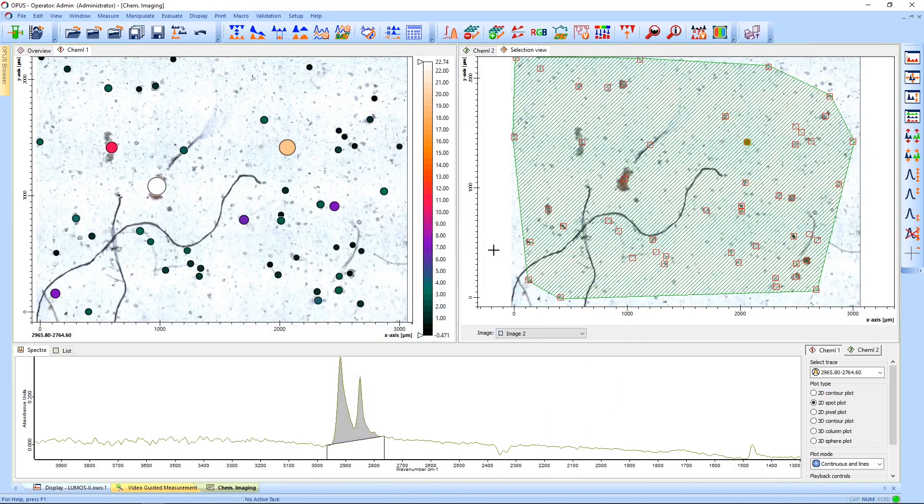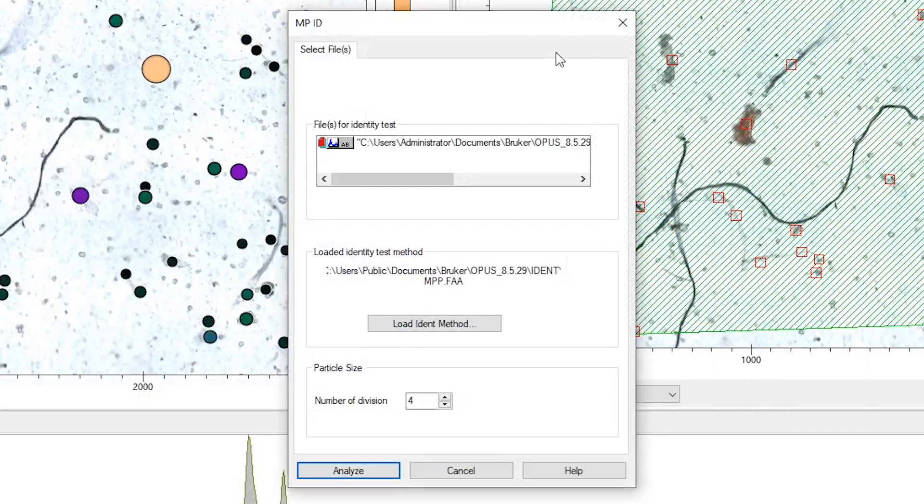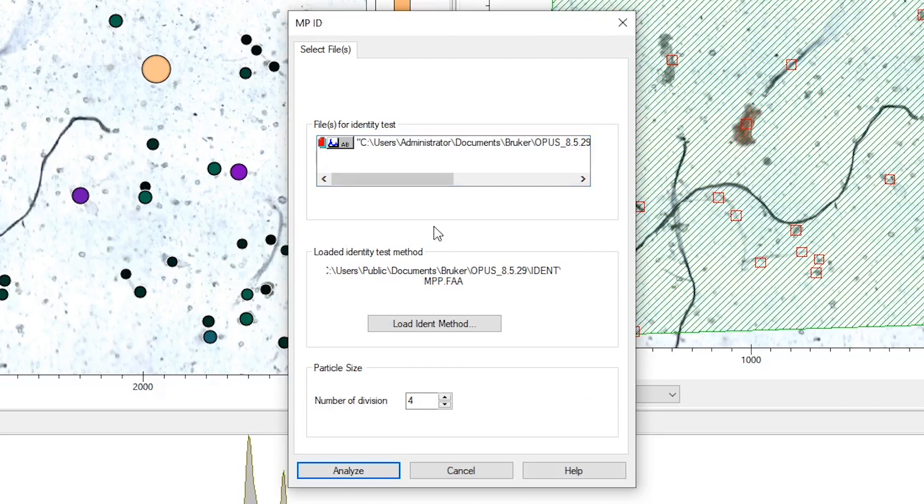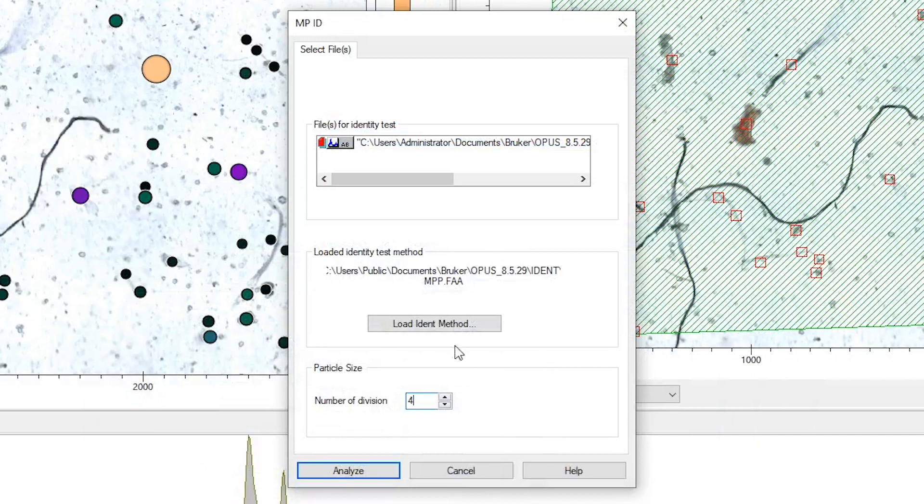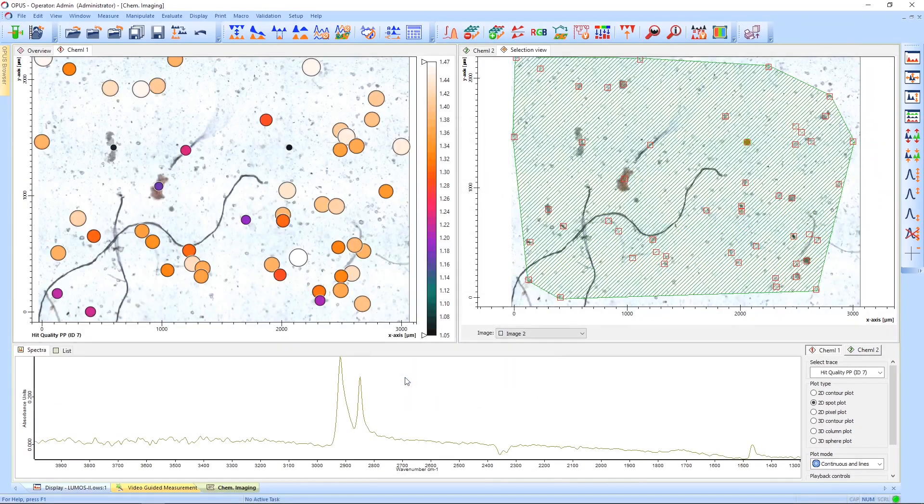To open MPID, simply click on the button in the icon bar and you will be shown this window. We have loaded a predefined method for our sample, but you can define your own methods for your day-to-day routine. Additionally, you can adjust the number of size divisions. Since our sample is very diverse, we are going to take a few more and click Analyze.